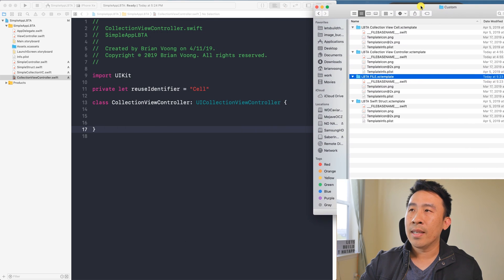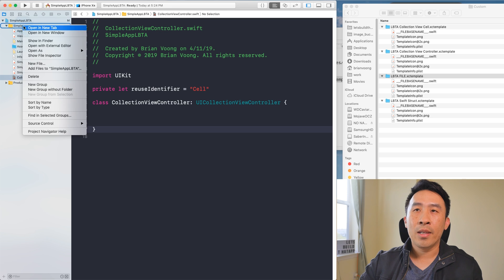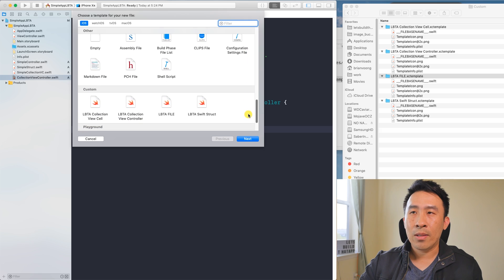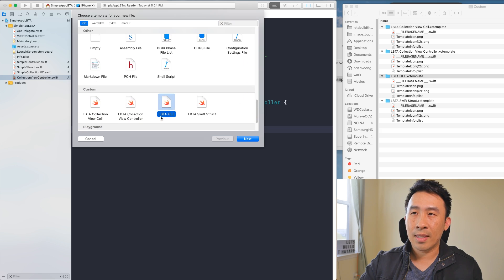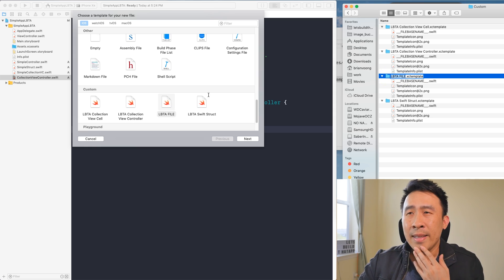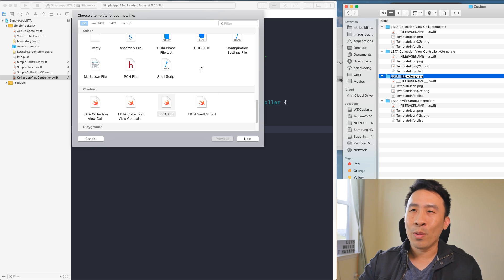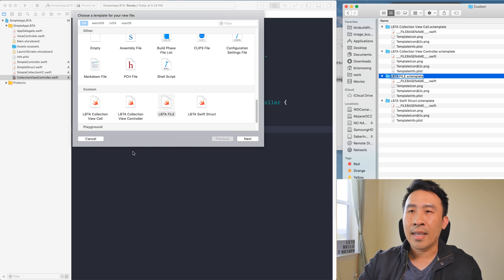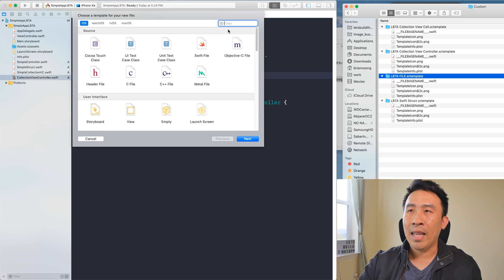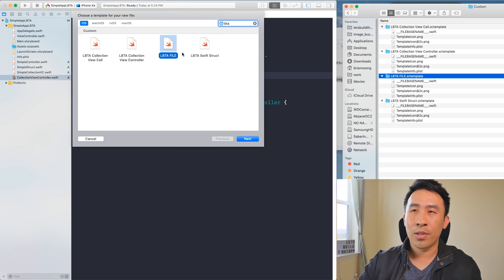Once you add this custom file template to the directory and go to New File in Xcode, scroll down to Custom and you'll see 'LBTA File' listed — exactly matching the folder name. I recommend prefixing your templates with a short string like 'lbta' so you can type 'bta' in the New File dialog to quickly filter down to just your custom templates.